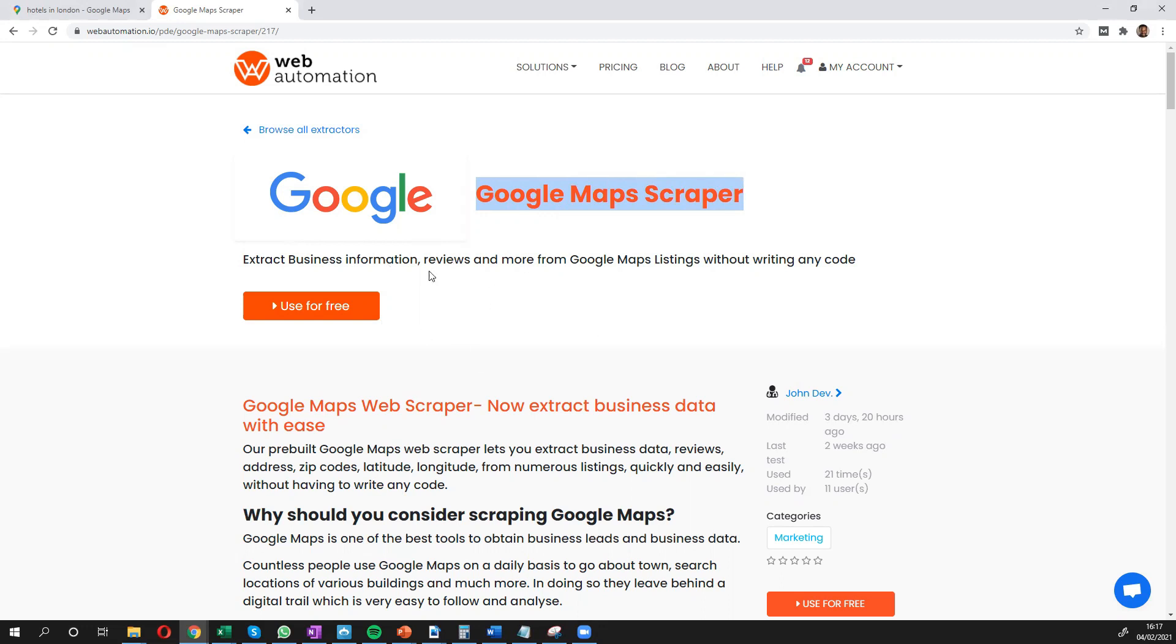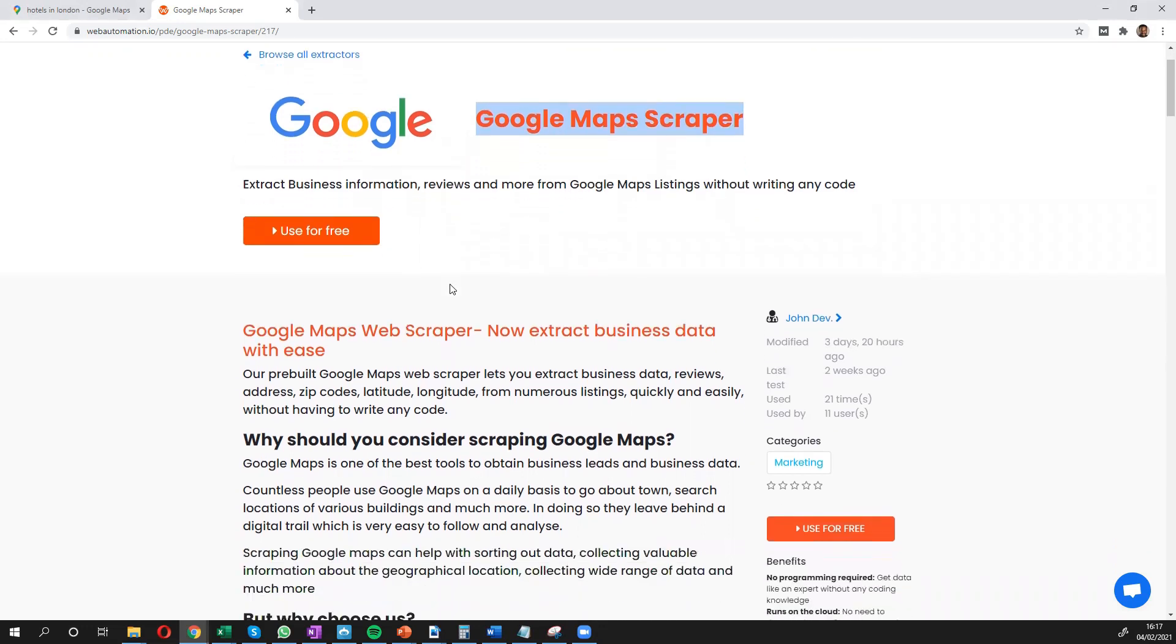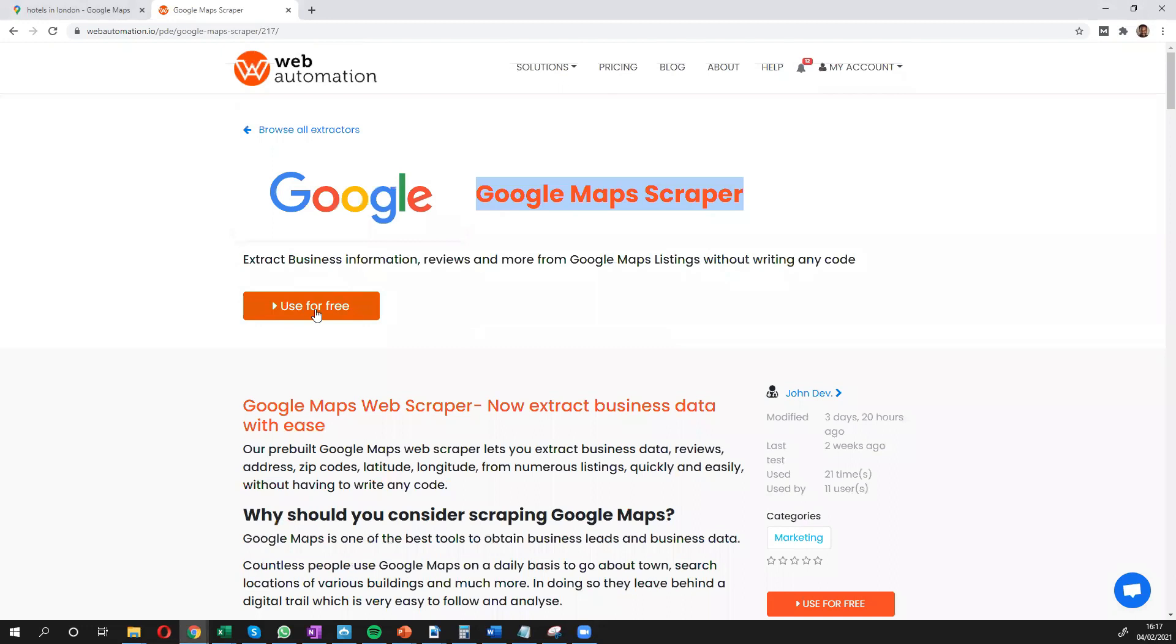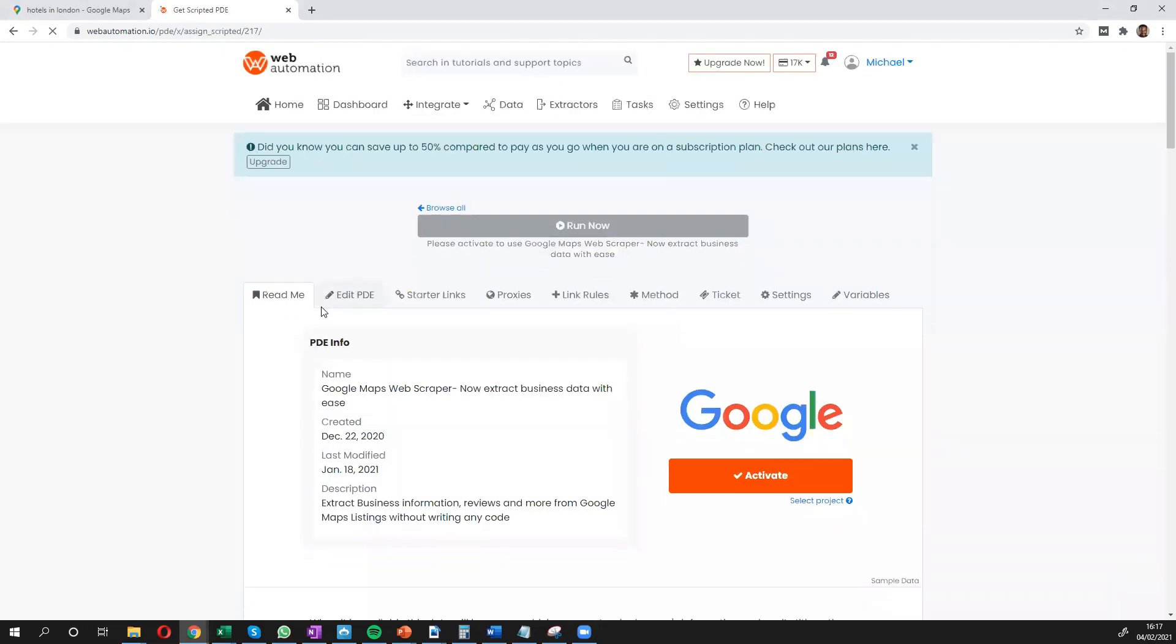Once you've landed on this page, to use this scraper, all you need to do is click the big use for free button. And this takes you inside the application of Web Automation.